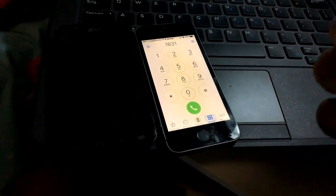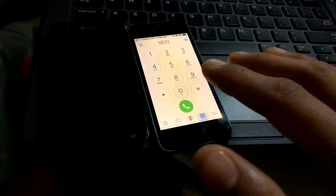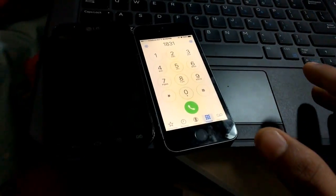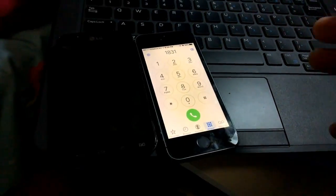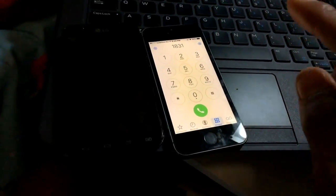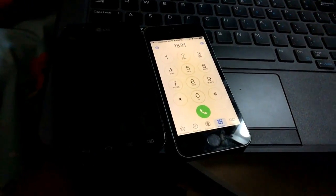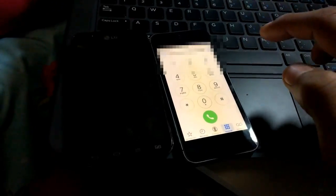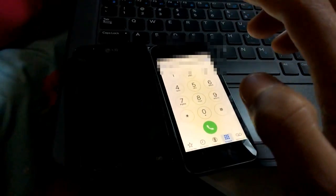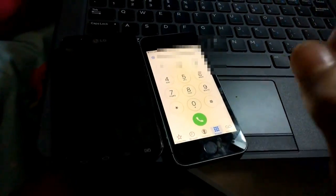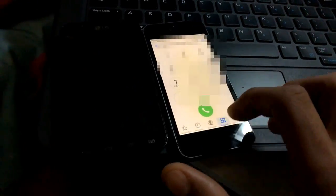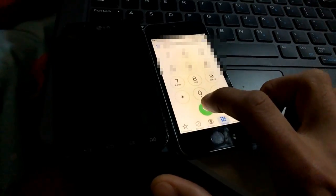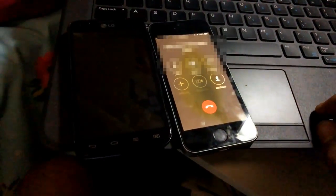After this number 1831, put the phone number. For example, I'm going to call to this LG phone. And for some privacy reasons, I'm going to blur the number. So 1831, then after that the number.